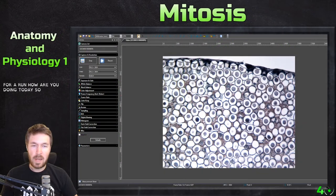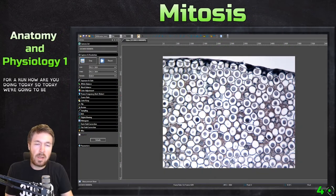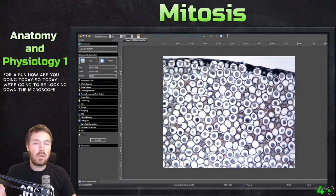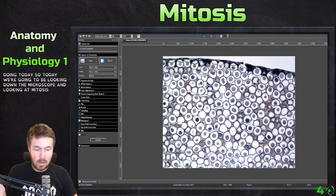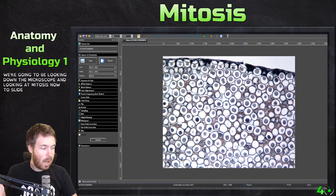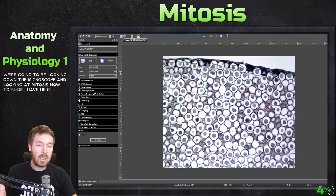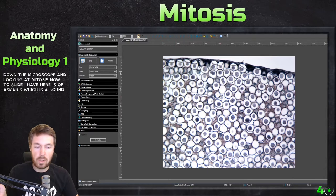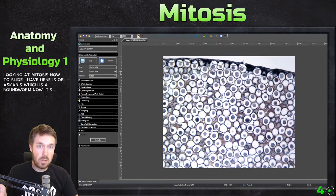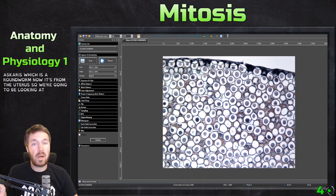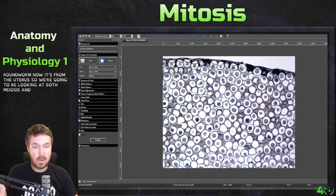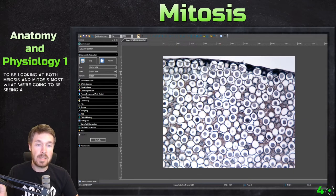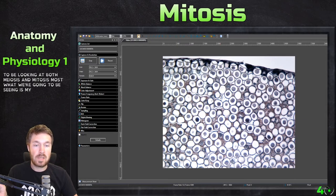Hello everyone, how are we doing today? So today we're going to be looking down the microscope at mitosis. The slide I have here is of Ascaris, which is a roundworm, from the uterus. So we're going to be looking at both meiosis and mitosis, though most of what we're going to be seeing is meiosis.